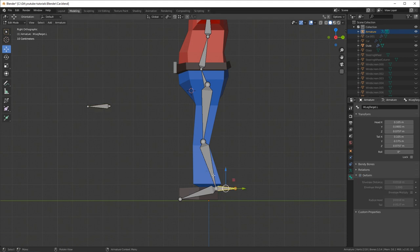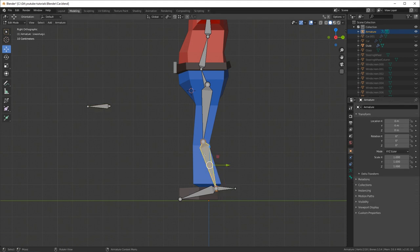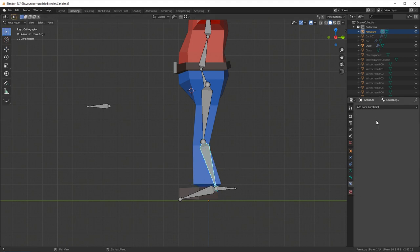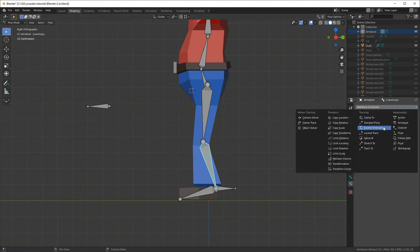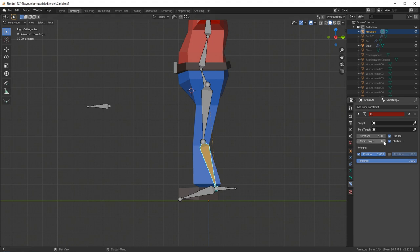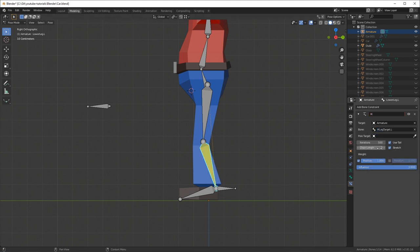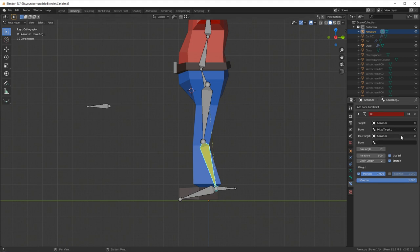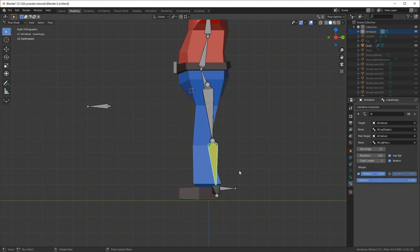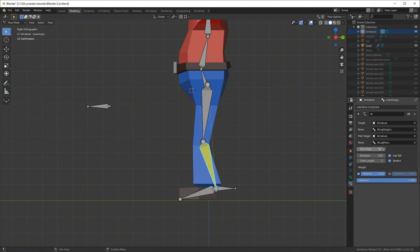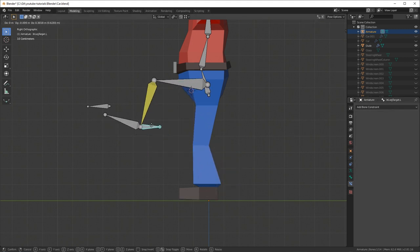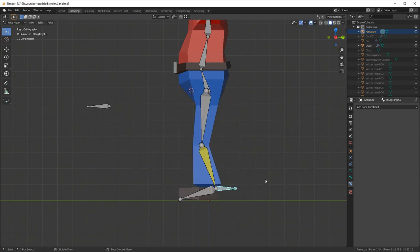We also have to make sure that these IK bones don't deform the mesh, so I select the bone, go into the bone tab, and deselect 'Deform'. Now to set up the rest of the IK: select the lower leg bone, press Ctrl+Tab to go into pose mode, go to the bone constraints tab, add bone constraint, and select Inverse Kinematics. Change the chain length to 2, select the target armature and set the bone to 'ik_leg_target.l'. For the pole target, also select the armature and set it to 'ik_leg_pole.l'. Now if you select the IK target bone, hit G and move it around, the leg should follow pretty well.